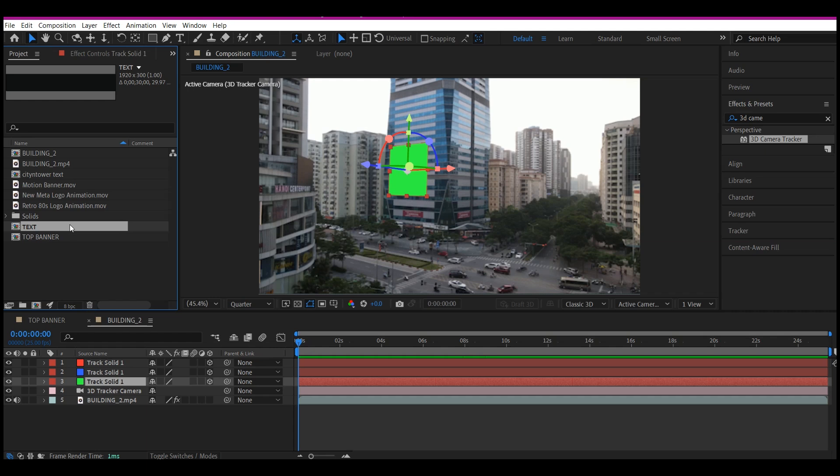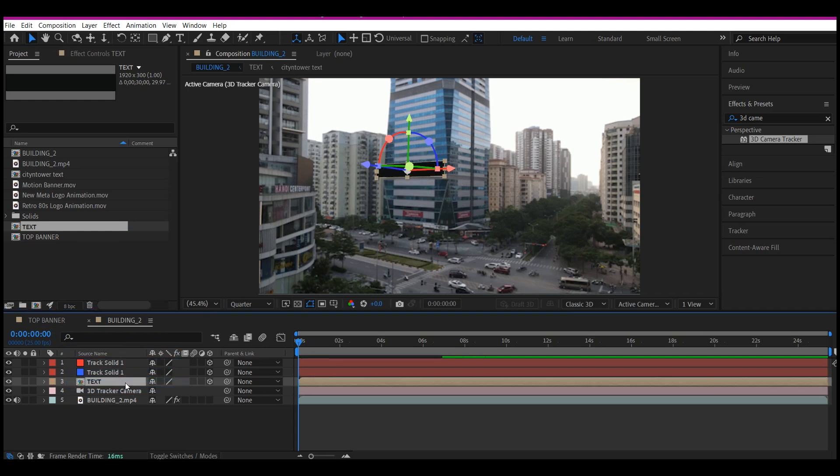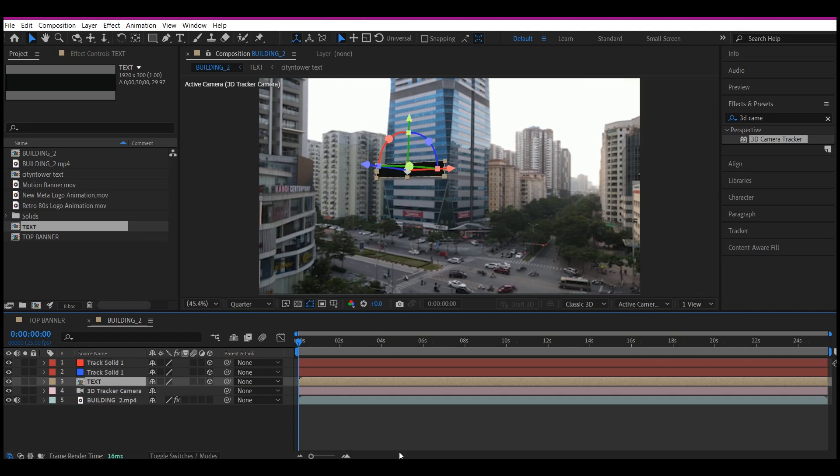I'm going to hold down the Alt key on Windows, and on Mac it is going to be the Option key, then click and drag it right on top of this solid layer. And that is going to automatically replace the composition, the object, or the solid layer right there.